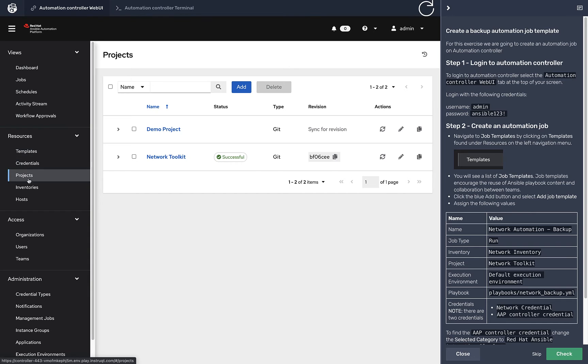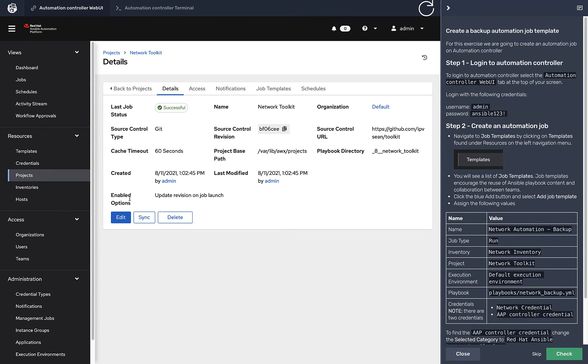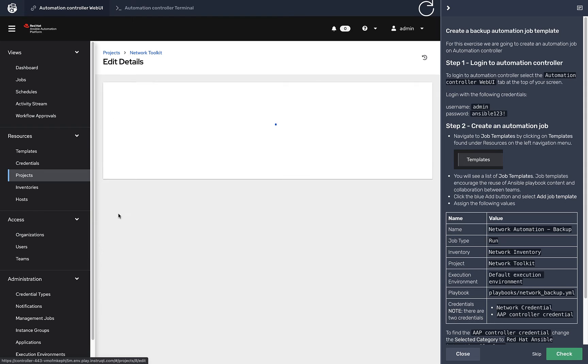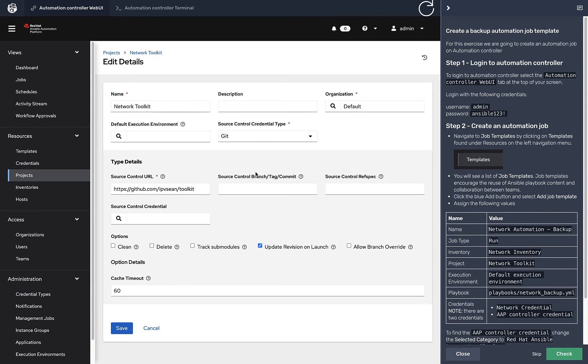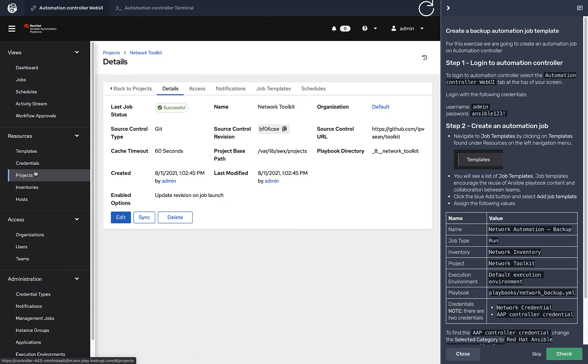Finally we have projects. So we talked about credentials, inventory, and projects. Here's Network Toolkit. If I click edit, we can see all the different parts - it's just this URL to GitHub. Right now it's on my fork, this will get switched to network automation. I'm just testing out a few things here.